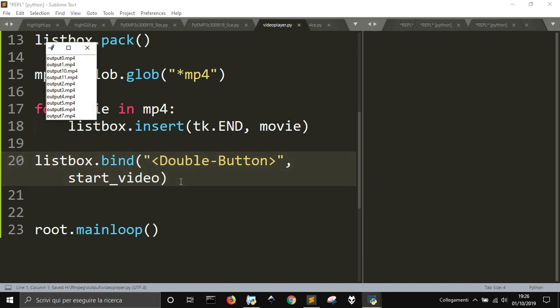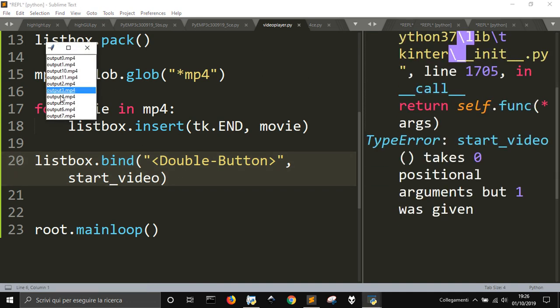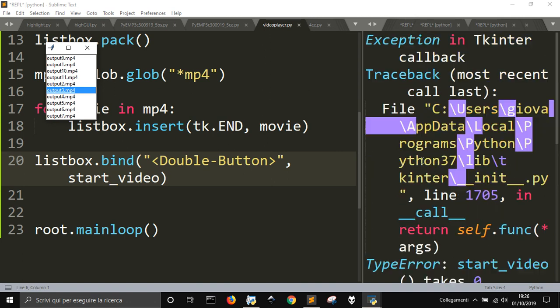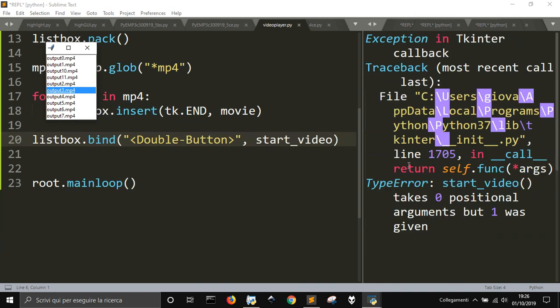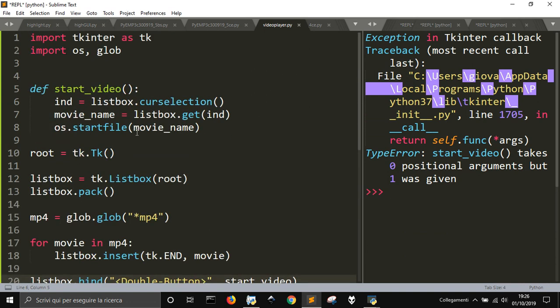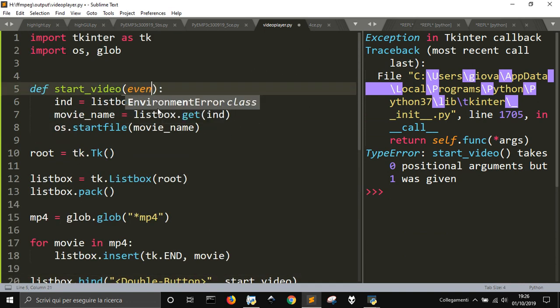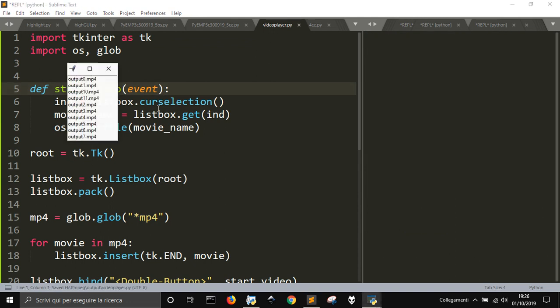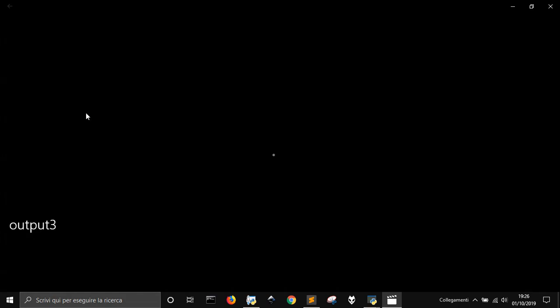Okay, there it is. Let me start this one. And what is the error here? Takes zero position, one was given. Okay, let me put here event. It should work.